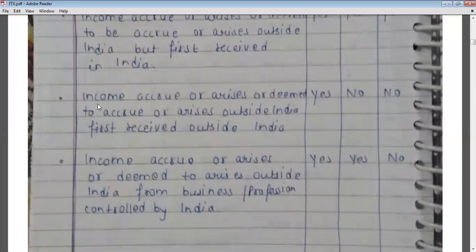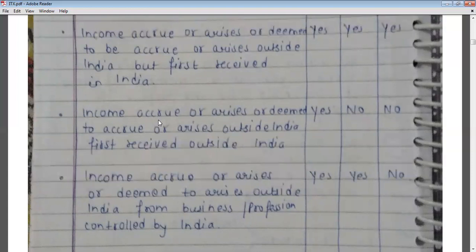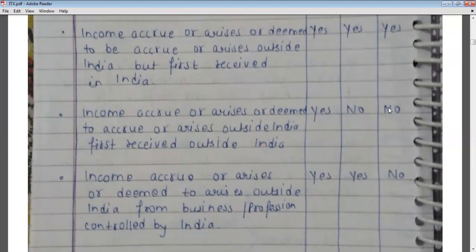The next situation: if income accrues, arises, or is due to accrue outside India and is also first received outside India, then in that case the income will be taxable only in the hands of the ordinary resident — not in the hands of the not ordinary resident and not in the hands of the non-resident.